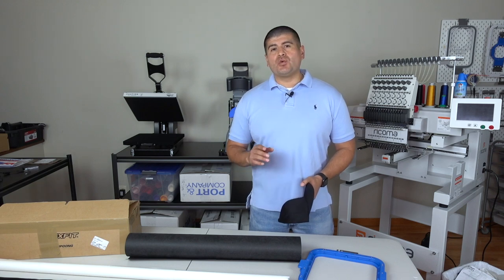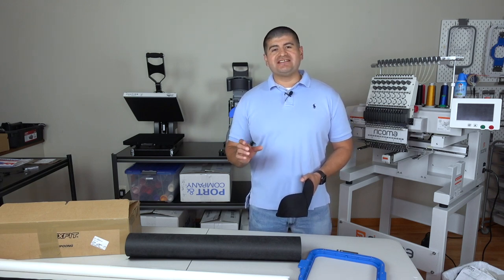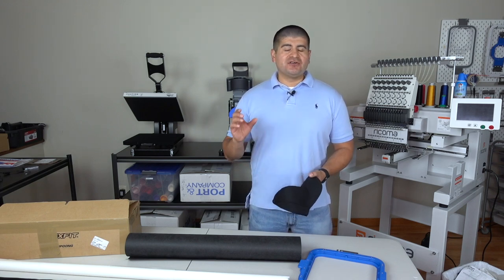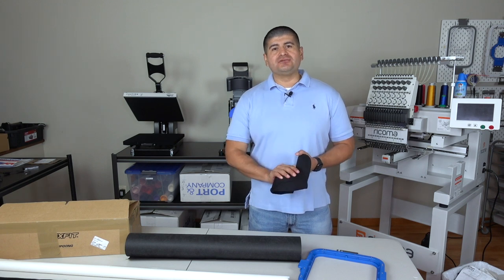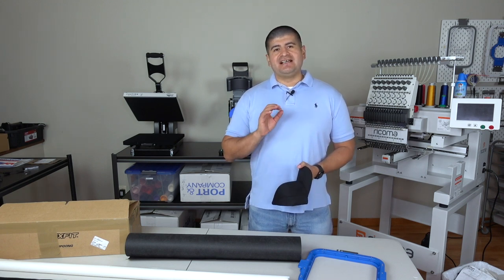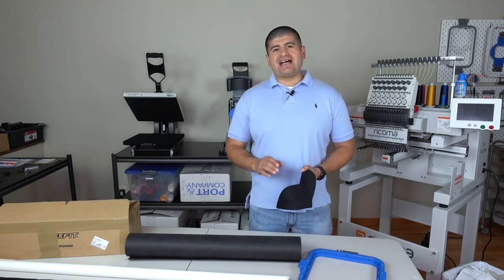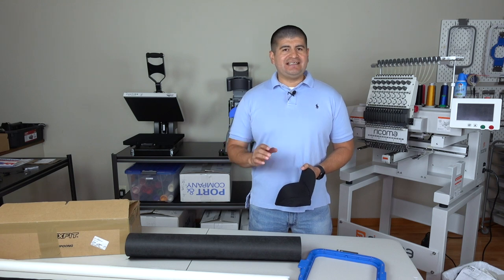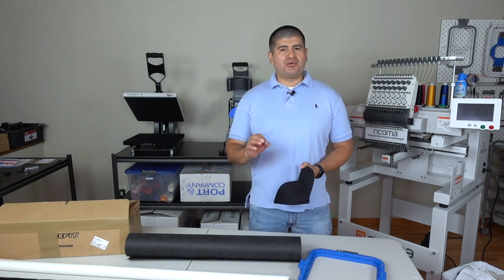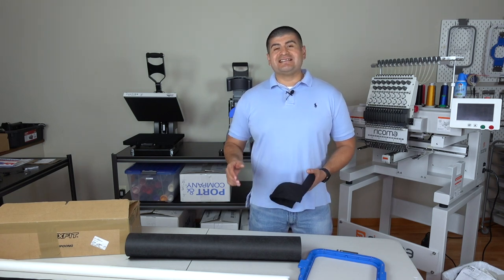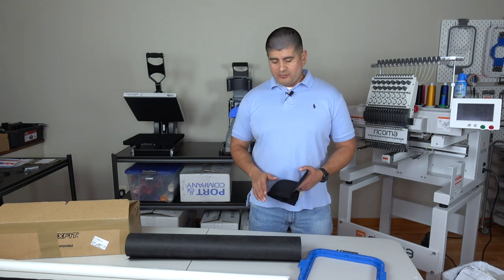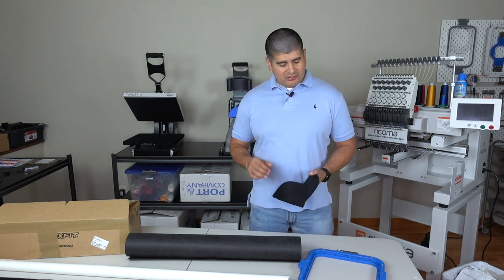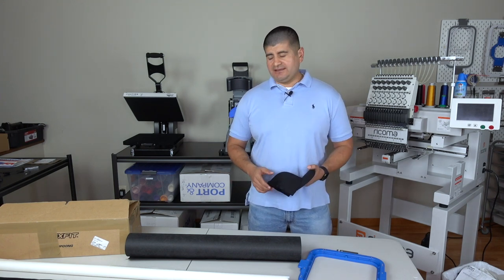In today's project we are going to embroider patches, then we are going to attach our patch onto our hat using the Stahls IQ 360 heat press, perfect for this type of project. Let's get this project started. Bring over the GoPro so you could get a perfect view of what's going on.